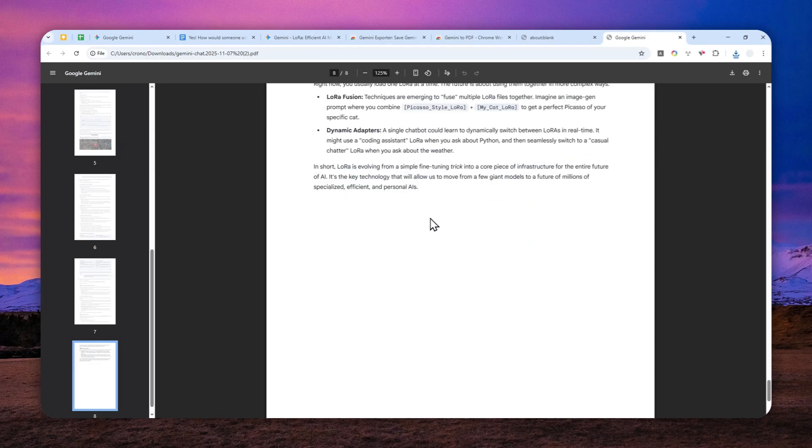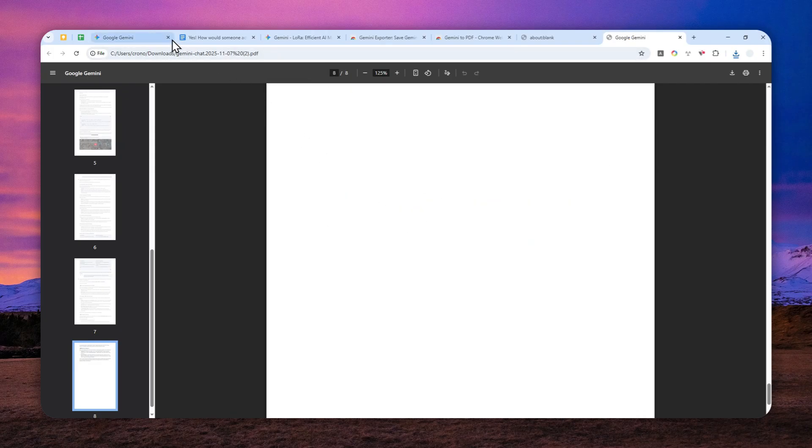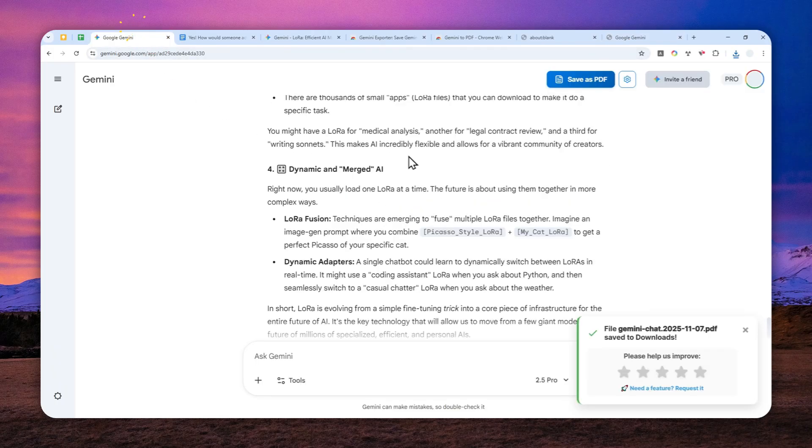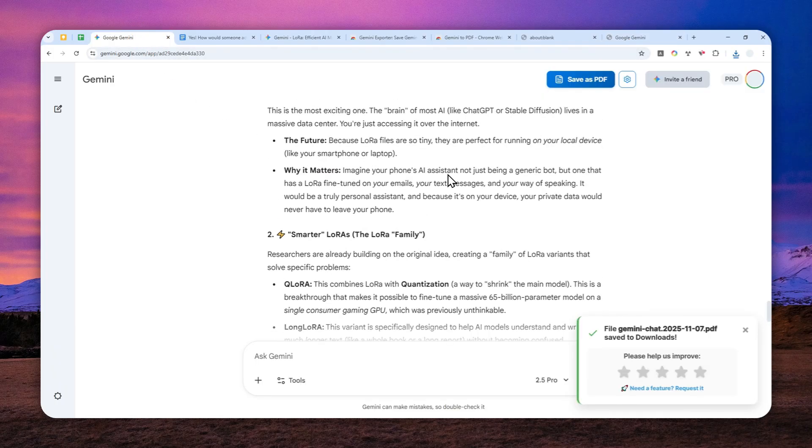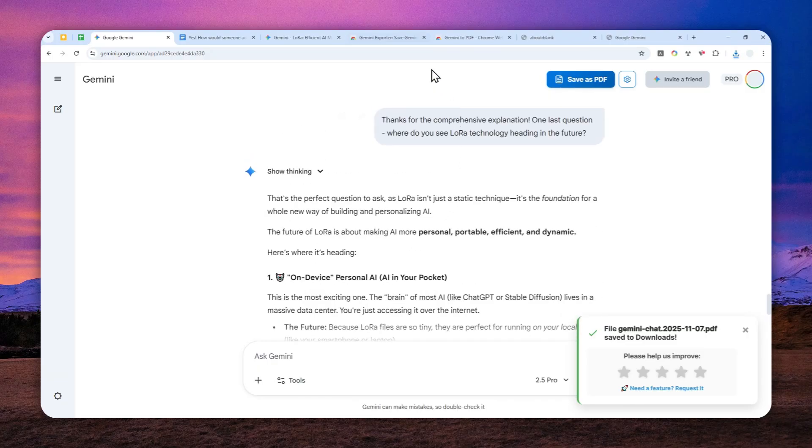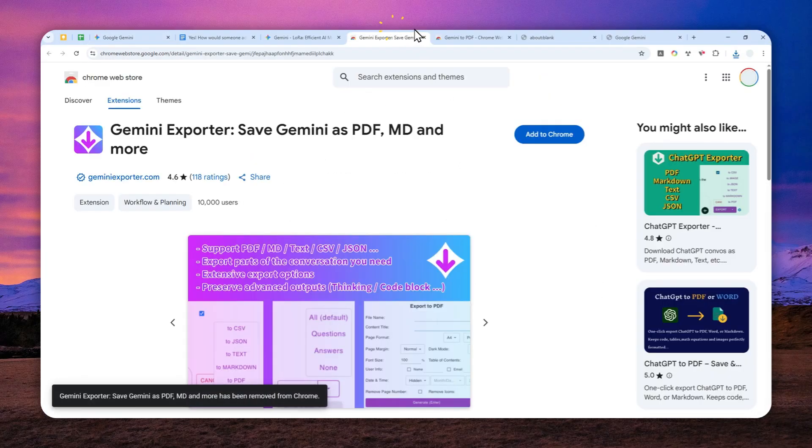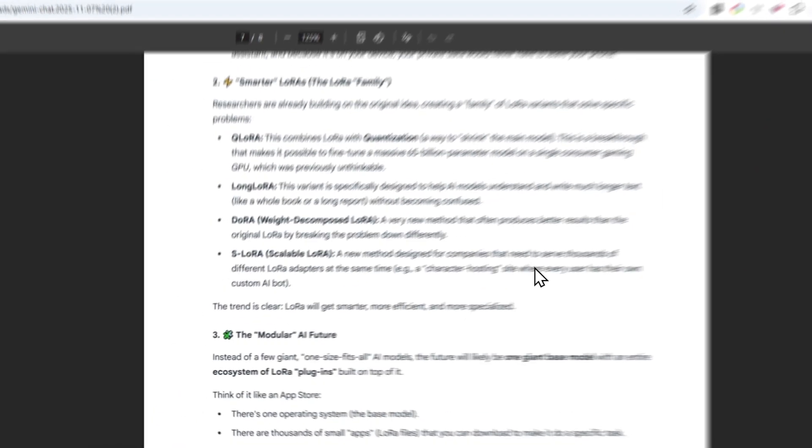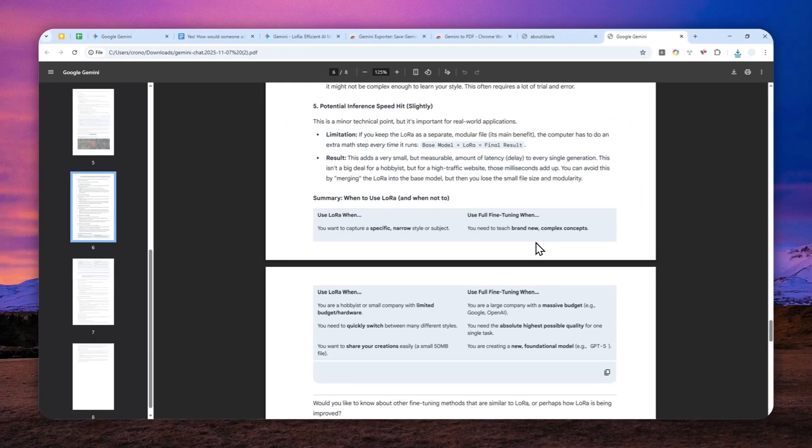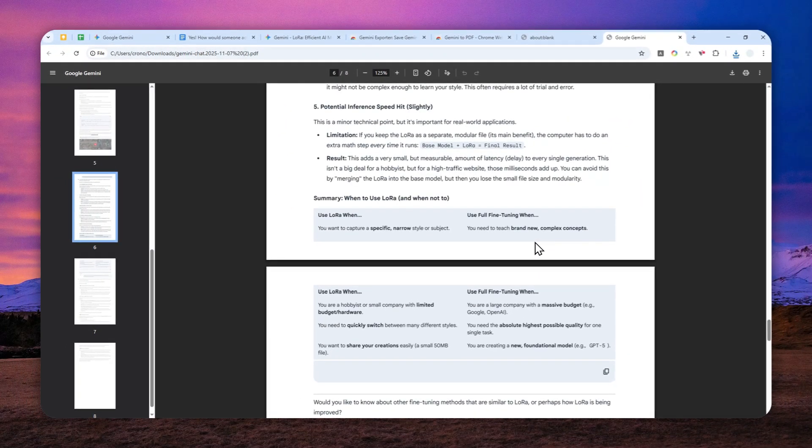So yeah, that's basically how you can convert your chat in Gemini into a PDF document using one of these extensions on Google Chrome. So thank you so much for watching, and I'll see you on my next video. I wish you a great day ahead.